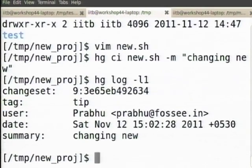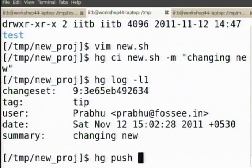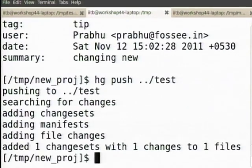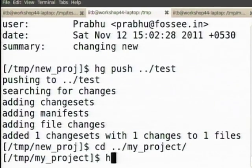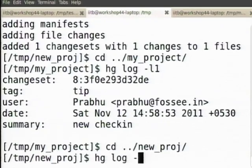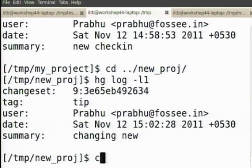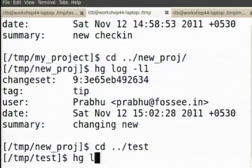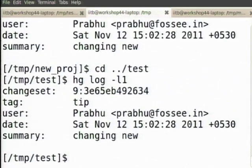I have a mu commit saying 'changing mu'. I want to push this to test — hg push. Now let us look at my project: hg log -l1 is still at 8. This is at 9, this is also at 9. So you specify a destination to push to and it will push to that destination.